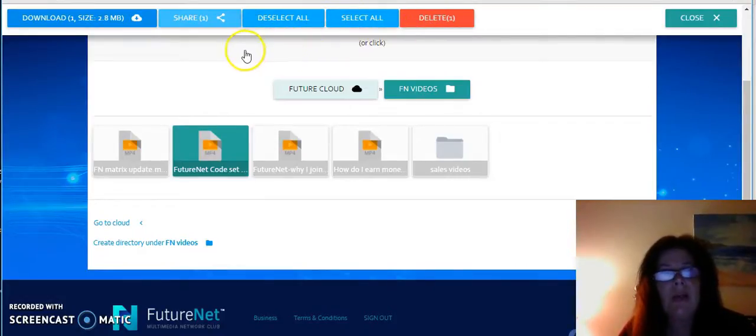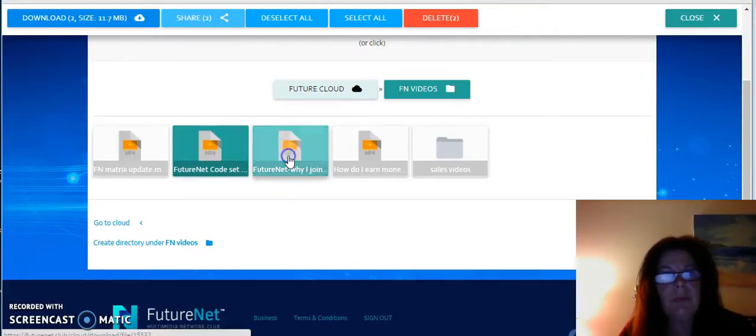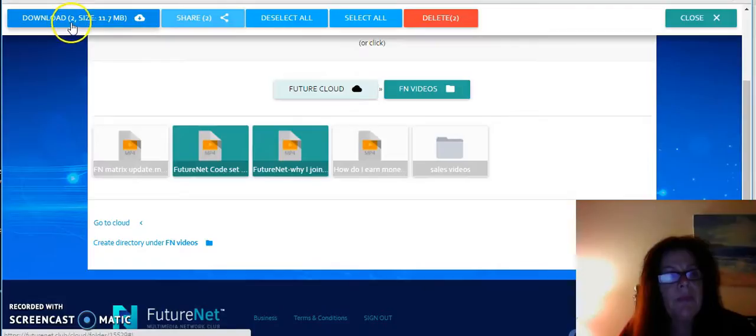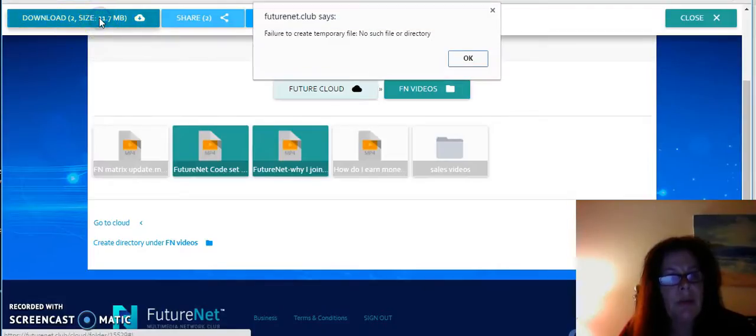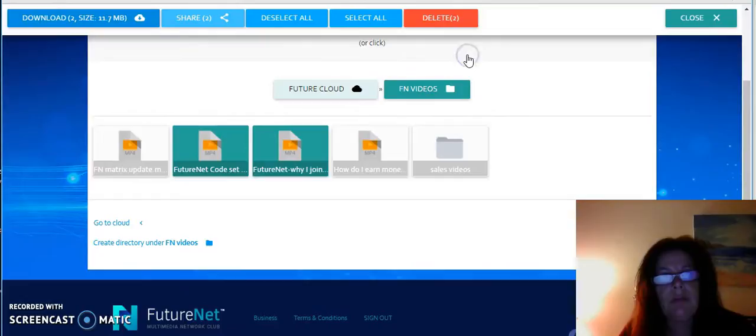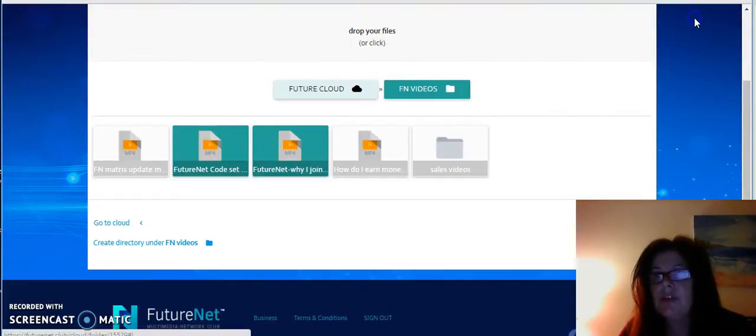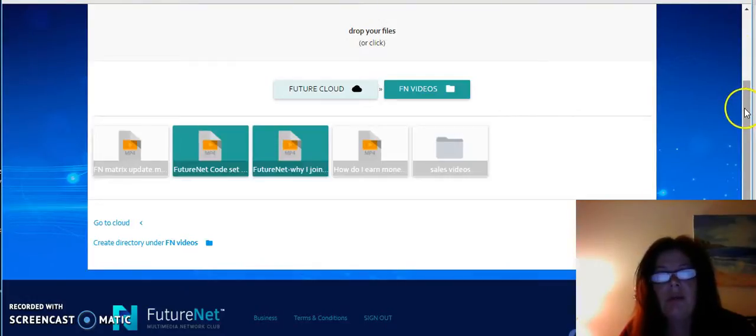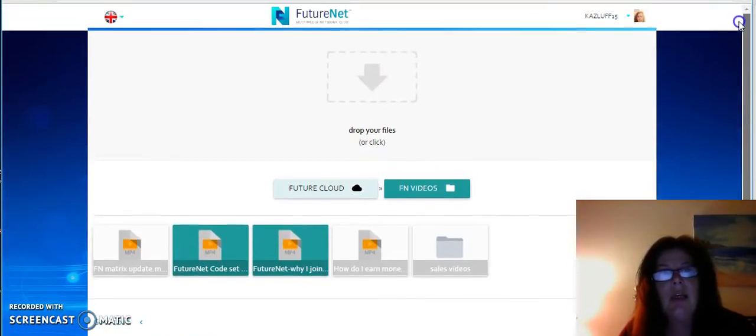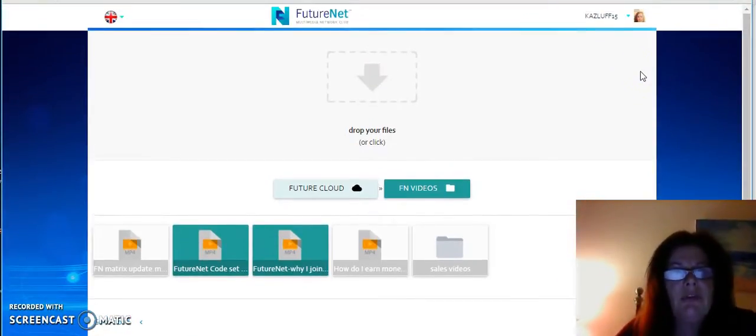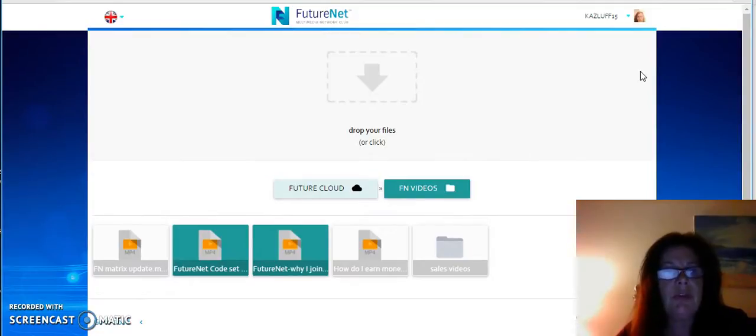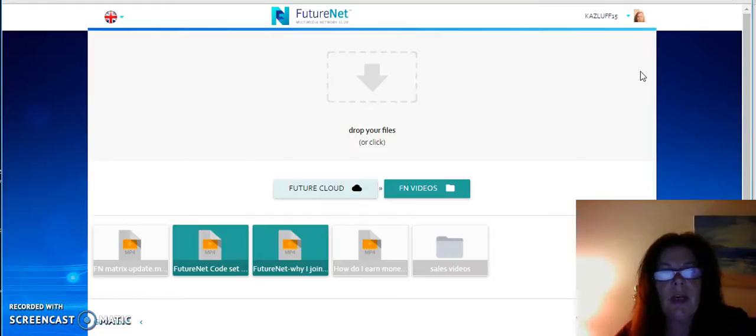Or you can share it, or you can deselect all, select all. You can open that one. So basically that was just to show you quickly how you can open FutureNet Cloud and use it to store all your videos or documents or whatever in there.